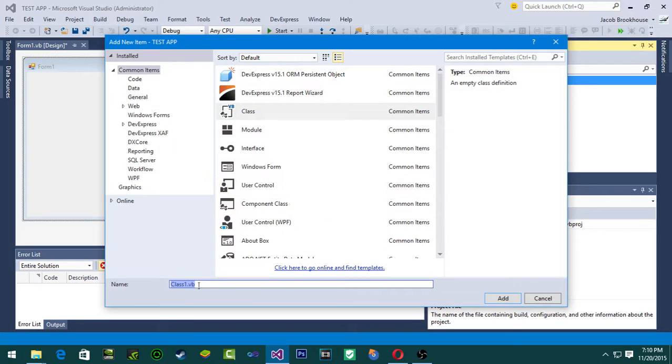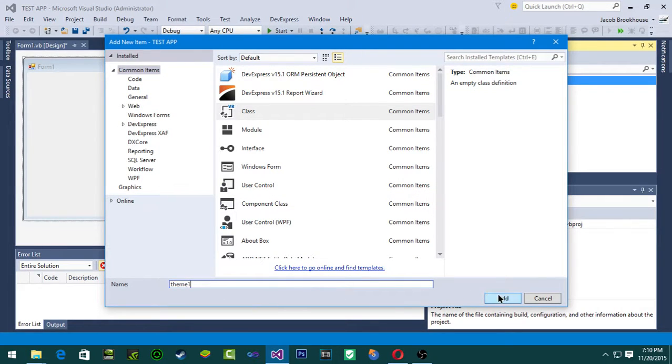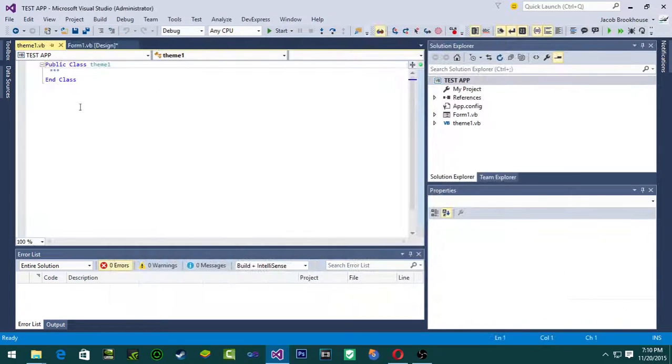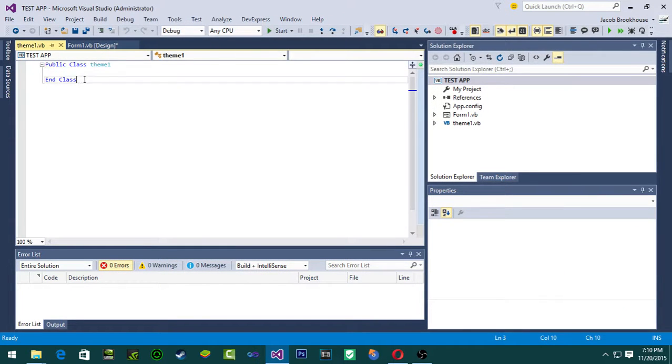You can name this like theme one or something, you can name it whatever you want, and just click add. And then this becomes your theme.